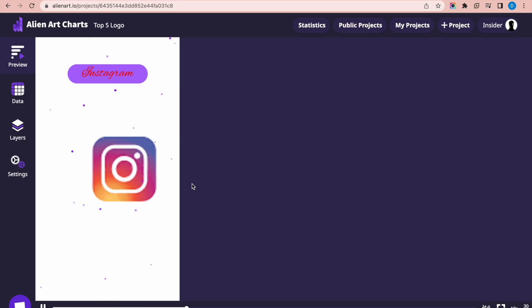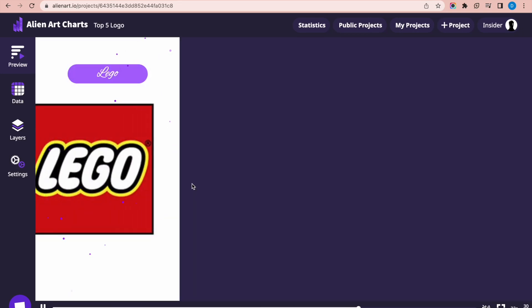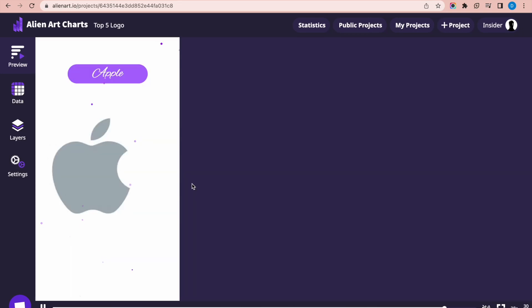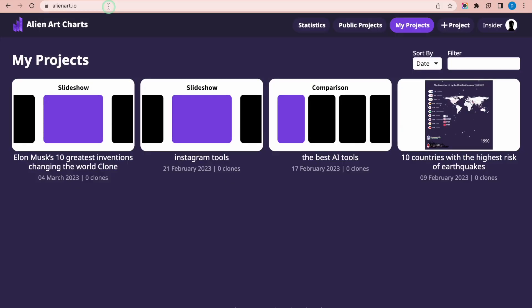Here is a step-by-step tutorial on how to create a slideshow using alienart.io. Open your web browser and navigate to alienart.io.